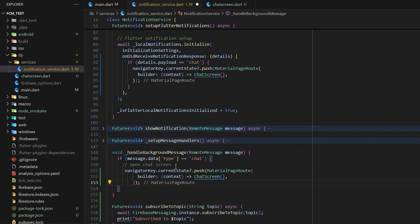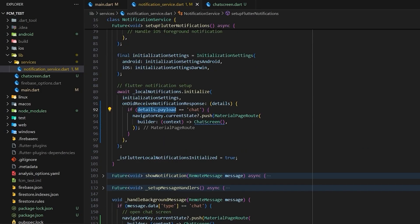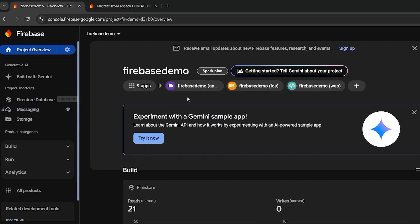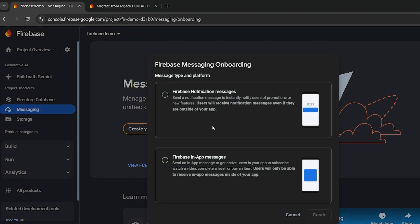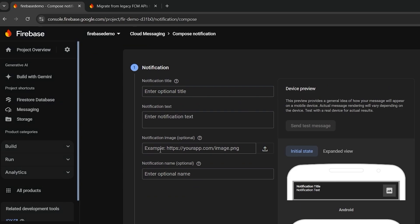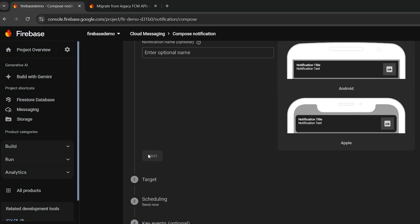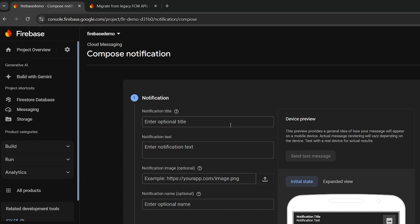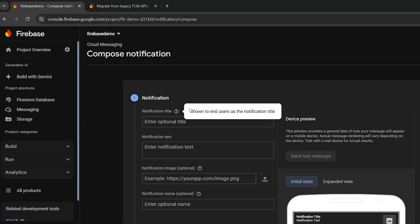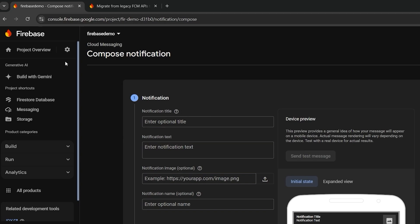Now if we go to Firebase Messaging in the console and try to send a notification, there's no option to send data or payload from there. If you want to send payload you have to send a JSON from a URL or from your backend. Let's see how we can send payload to our device using JSON and Firebase.